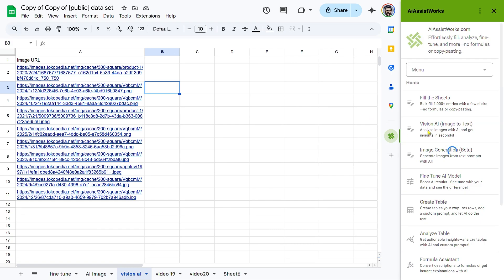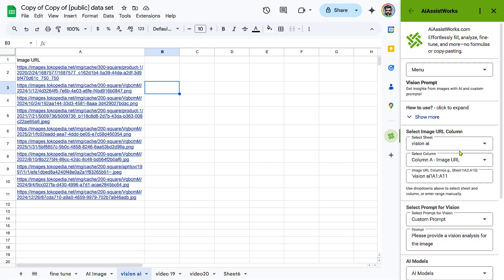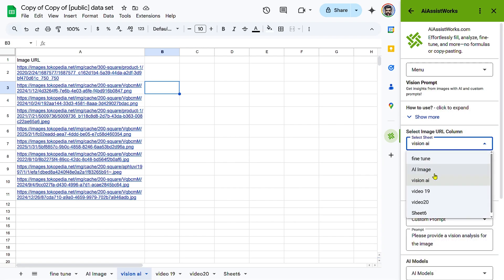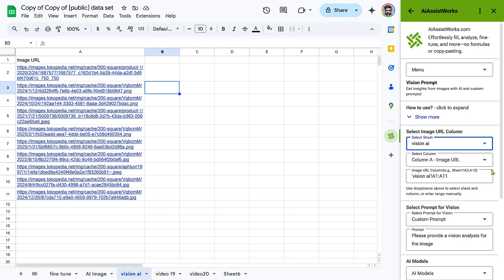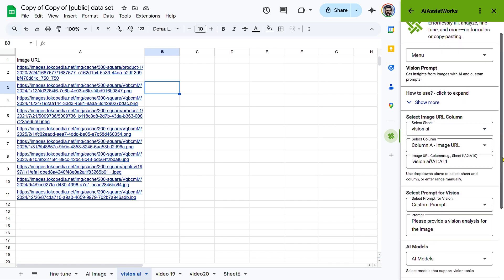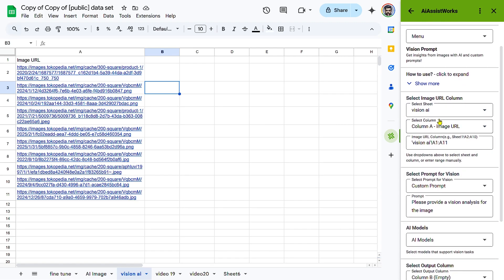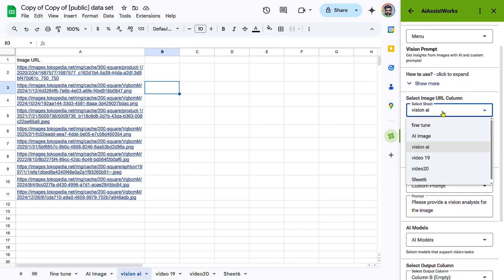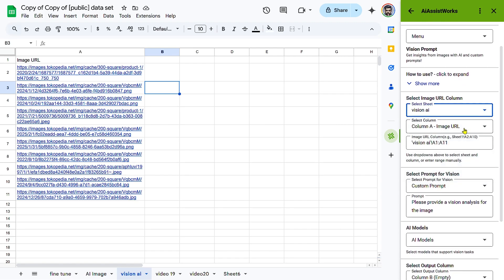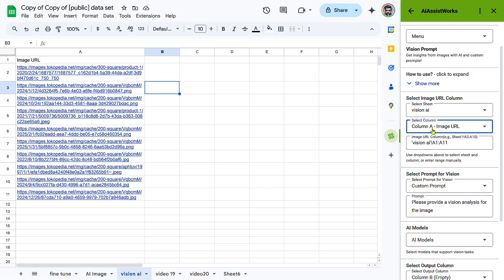Select the Image URL column. Click Select Sheet and choose the sheet containing your image URLs, for example, sample data. Click Select Column and pick the column where image URLs are stored, for example, Column A, Beauty Bliss.